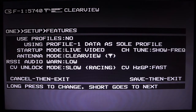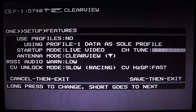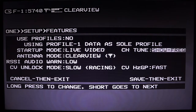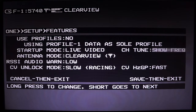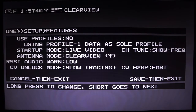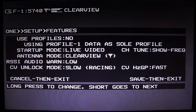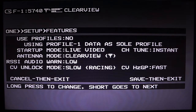The next thing is channel tuning behavior. When you hit the channel up and channel down buttons on your goggles, normally the Clearview will show you which frequency it's tuning to and then go back to live video. If you don't need that or you know exactly what you're doing, you can change this to instant — it won't show you what channel it is until you lock and then you'll know.